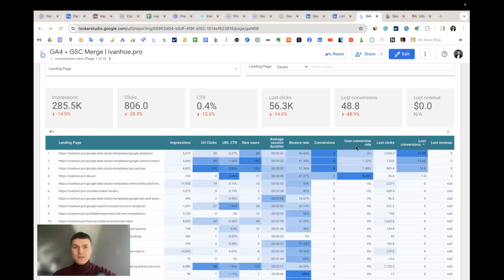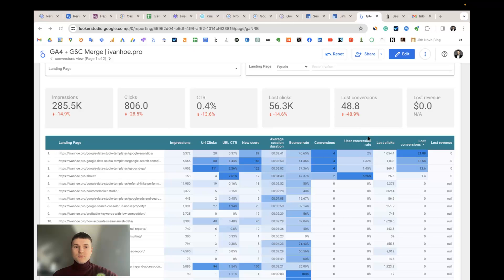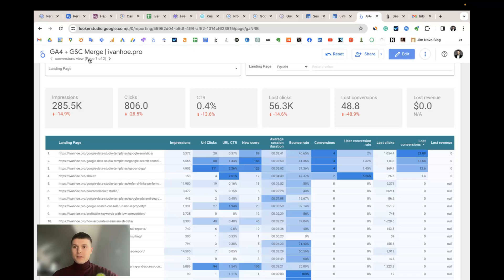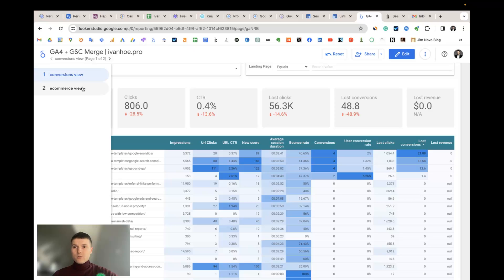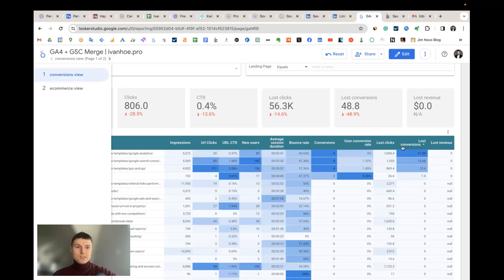And we have the third part, custom metrics calculated based on native metrics from the properties: lost clicks, lost conversions and lost revenue. If you have correctly implemented e-commerce tracking you can use the e-commerce view where you will see e-commerce related metrics like transactions, lost revenue and so on.